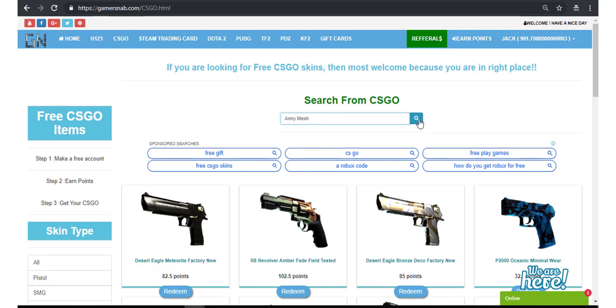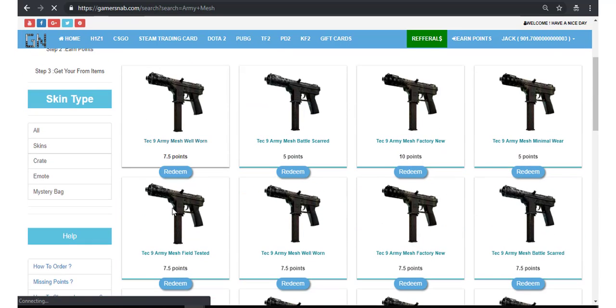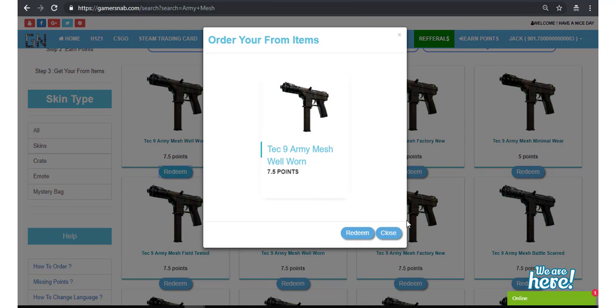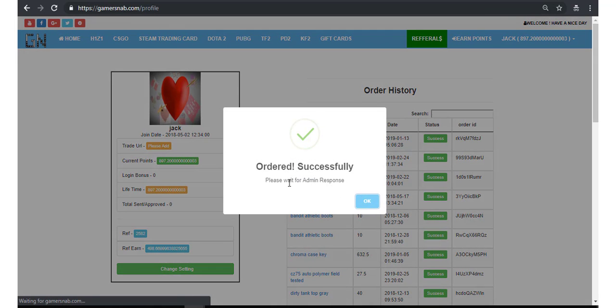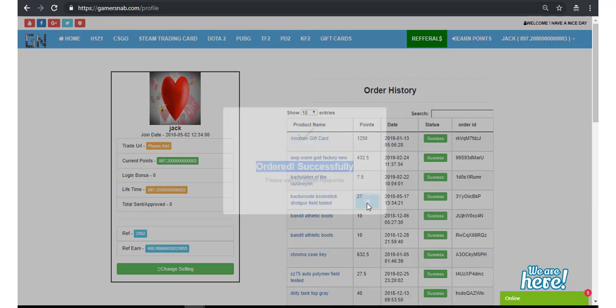Now hit on search, and click on redeem, redeem. Yes, order successfully, please wait for advancement box.